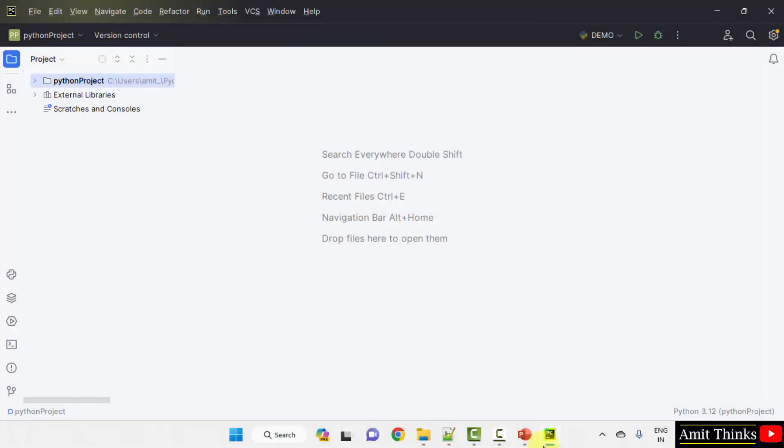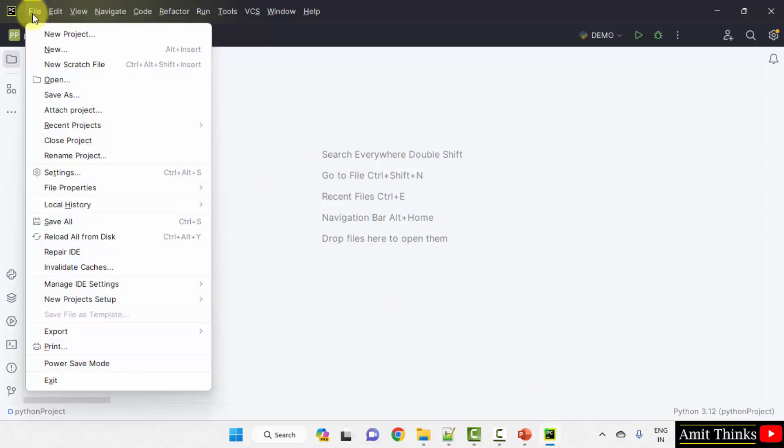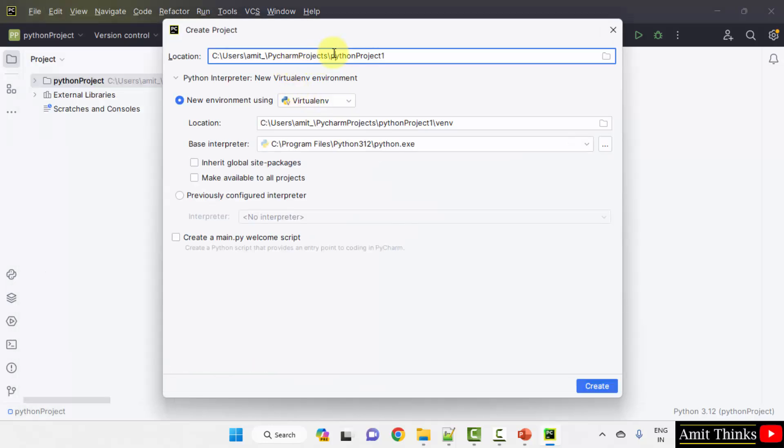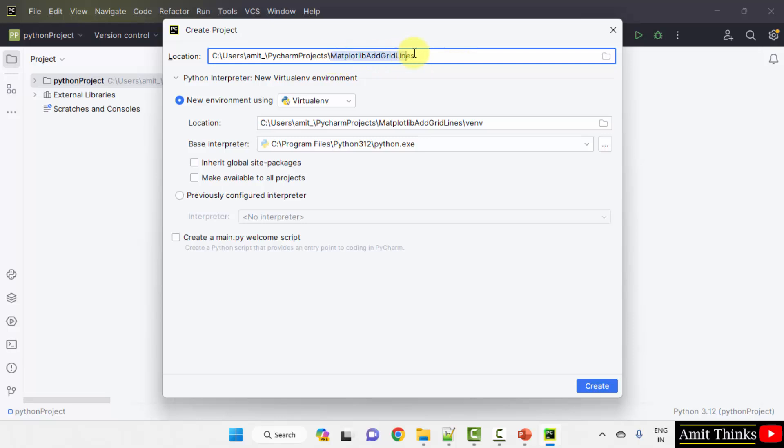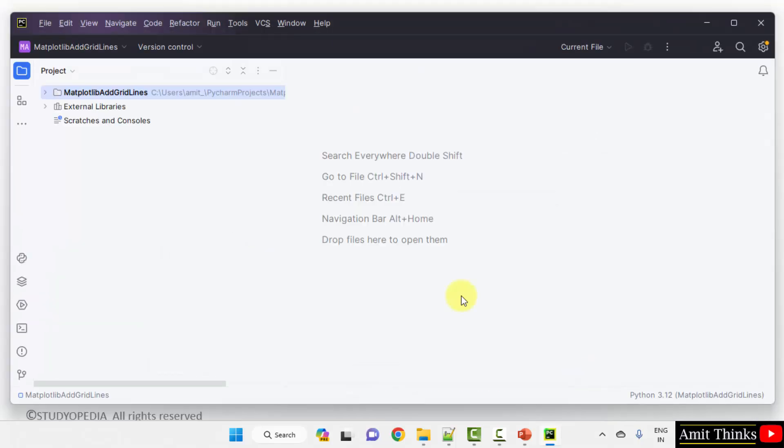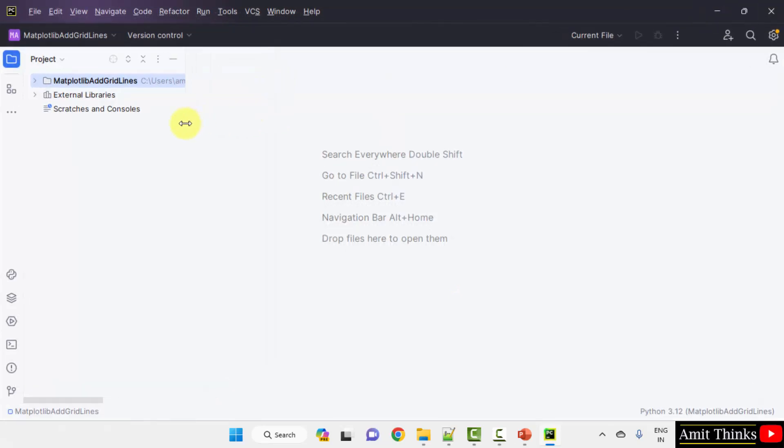We are using the free and open source version of PyCharm, that is PyCharm Community Edition. Create a new project. Go to File, New Project. You can add any name to your project. And here is the path of the project. Click Create.